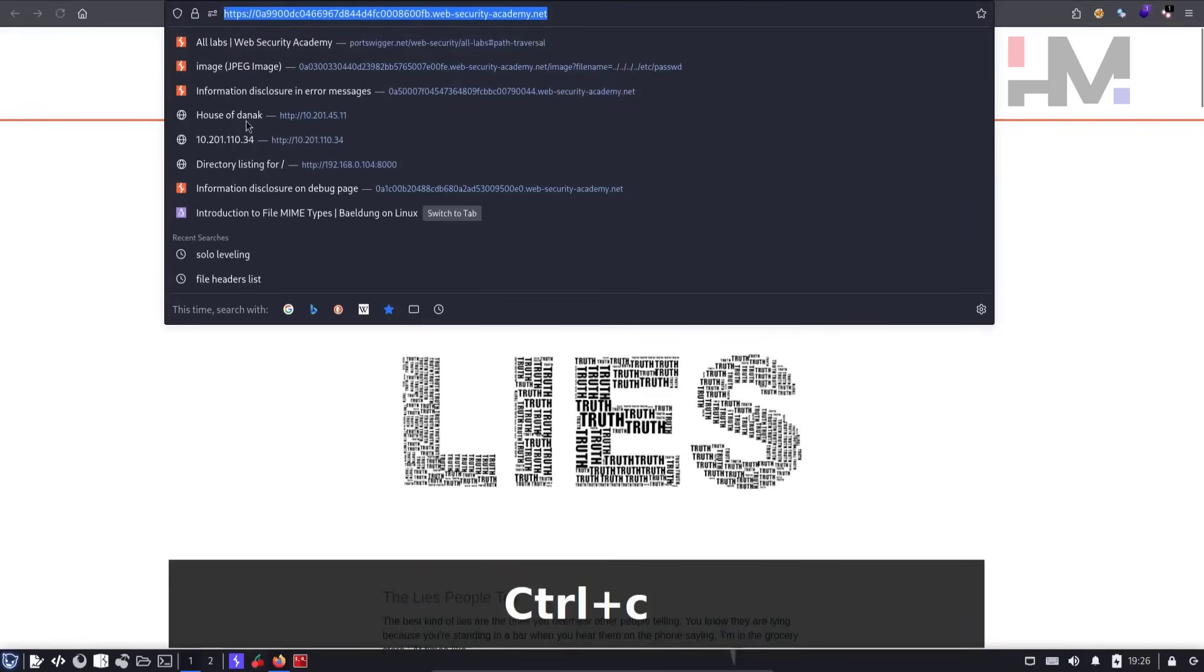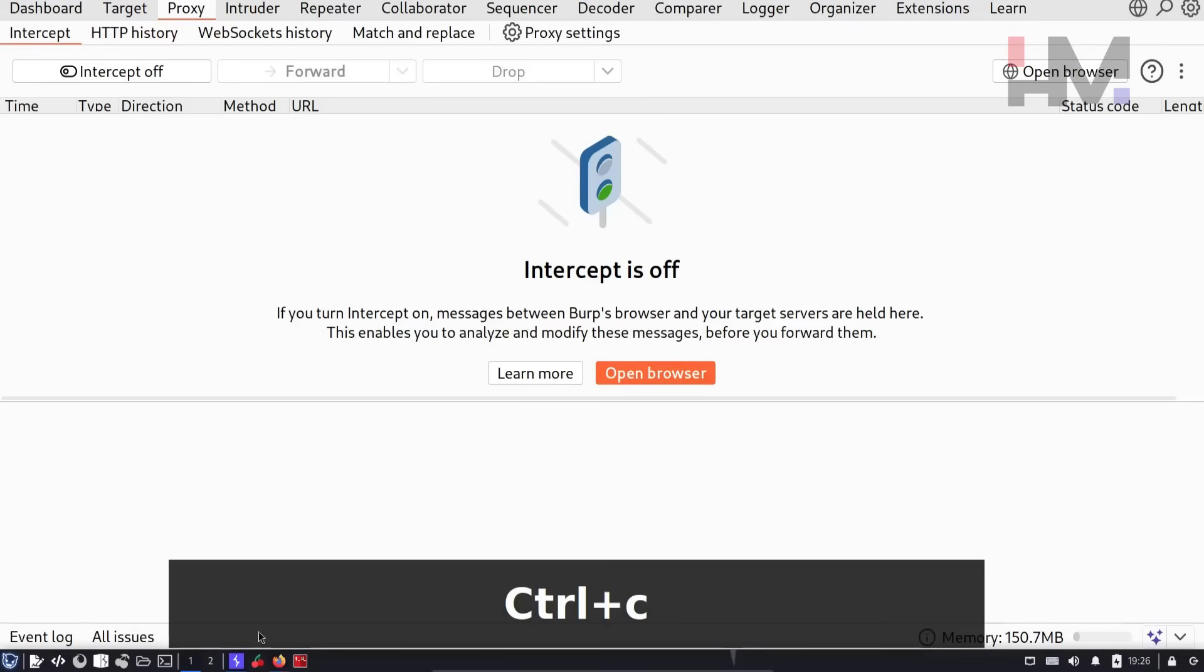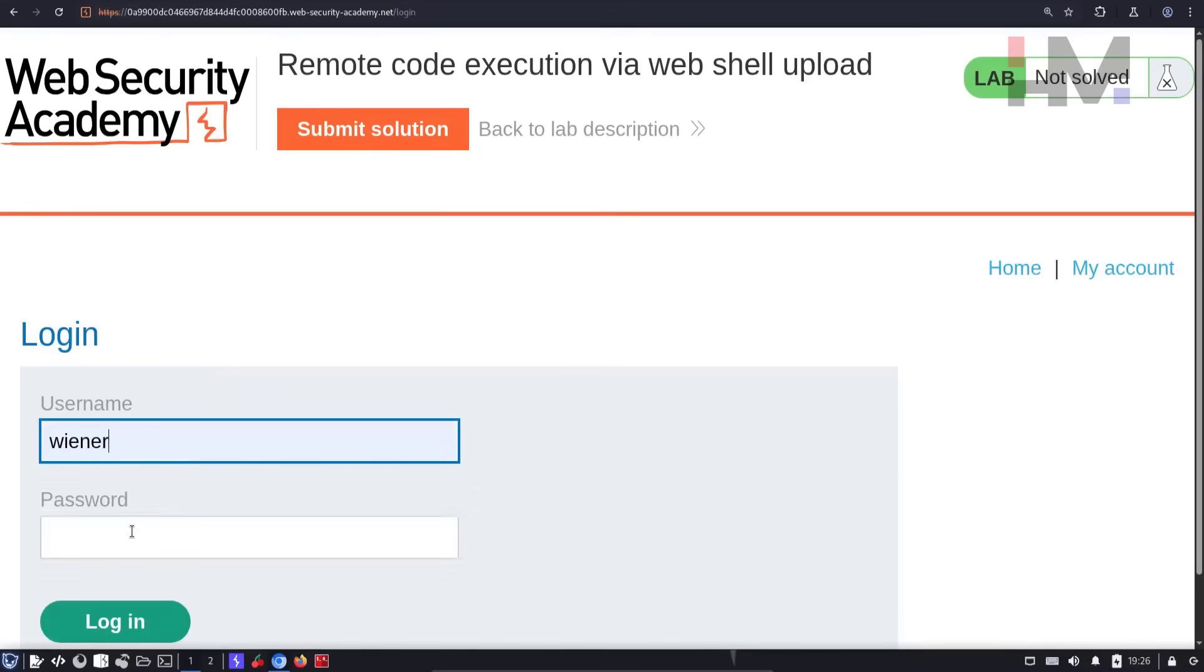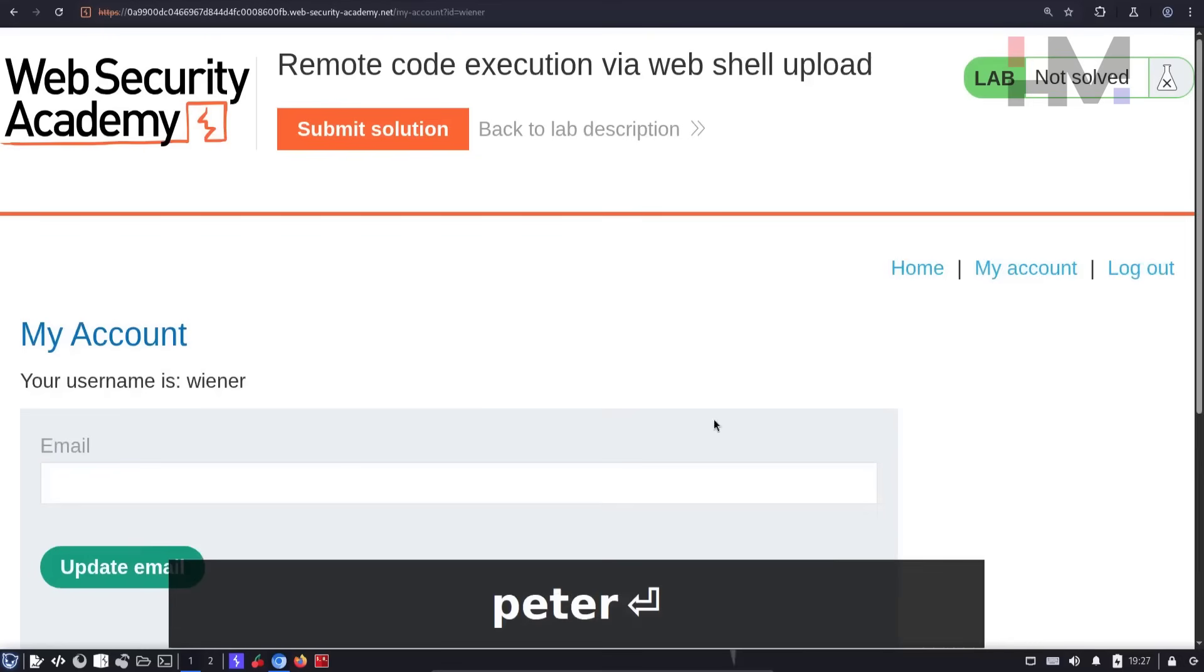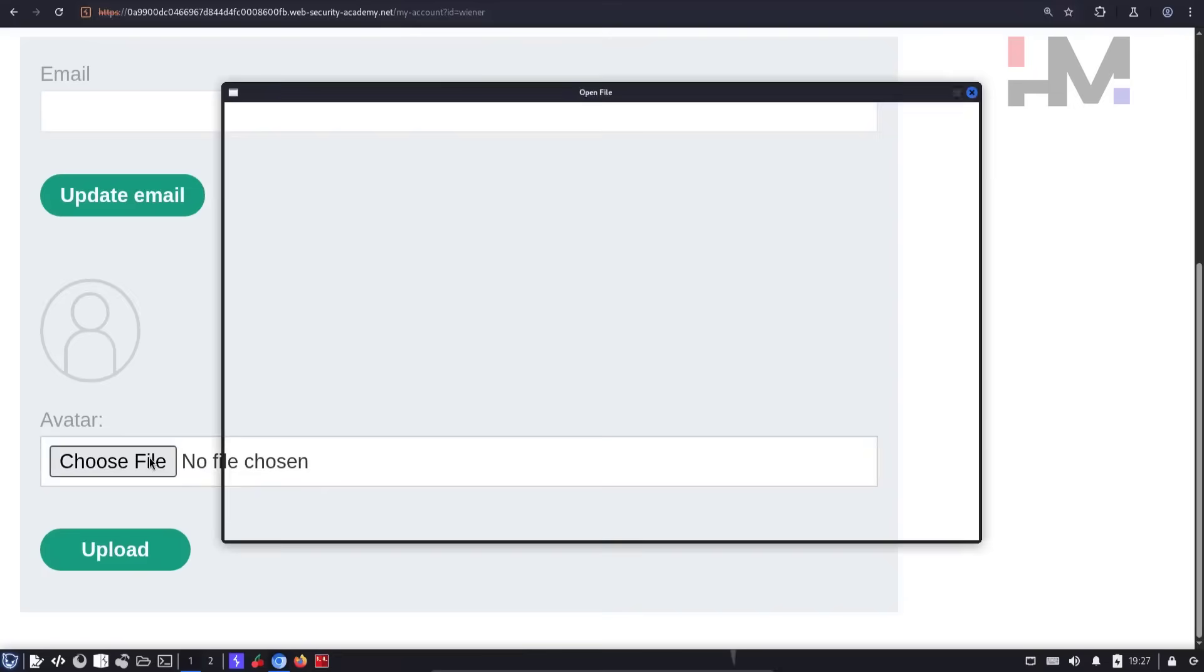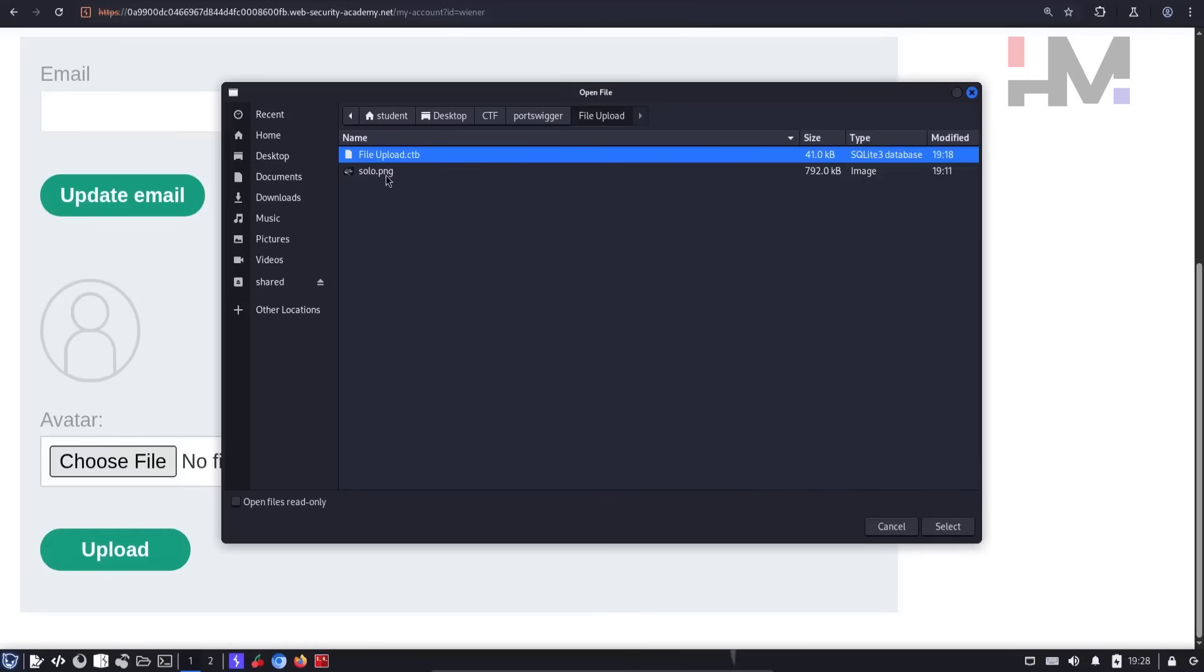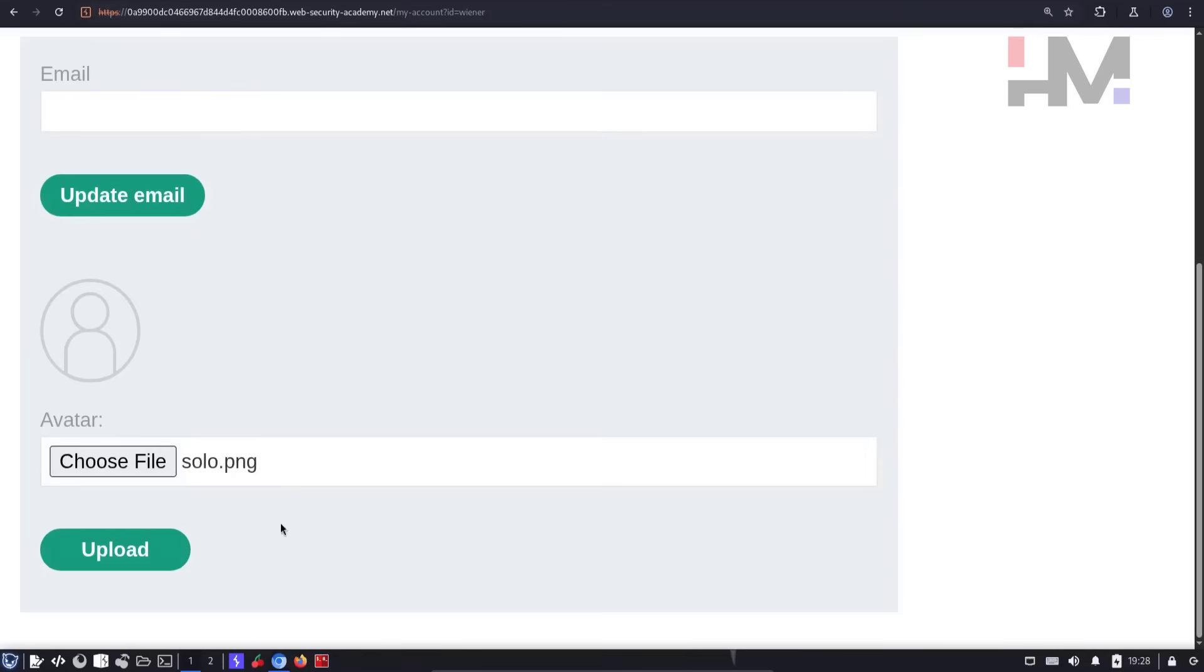Let's copy this and open it in our browser. Alright. So let's log in first. My account. Wiener and peter. Okay, I have logged in. So here I can upload my avatar. So I click on choose file and I go to desktop, CTF, port swigger and file upload. So here I have an image called solo.png. So I'm going to upload this. Select and upload.